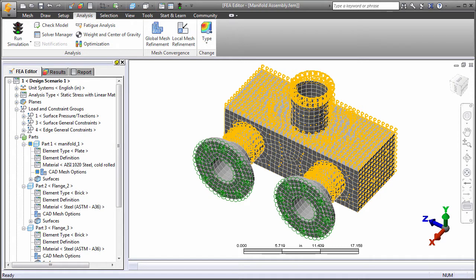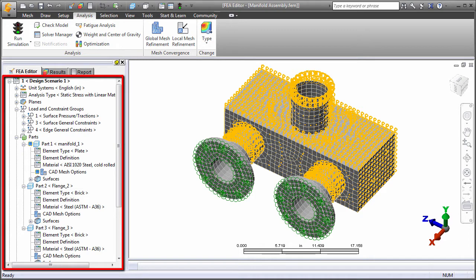Define element parameters, material properties, contact settings, local coordinate systems, and more within the browser.